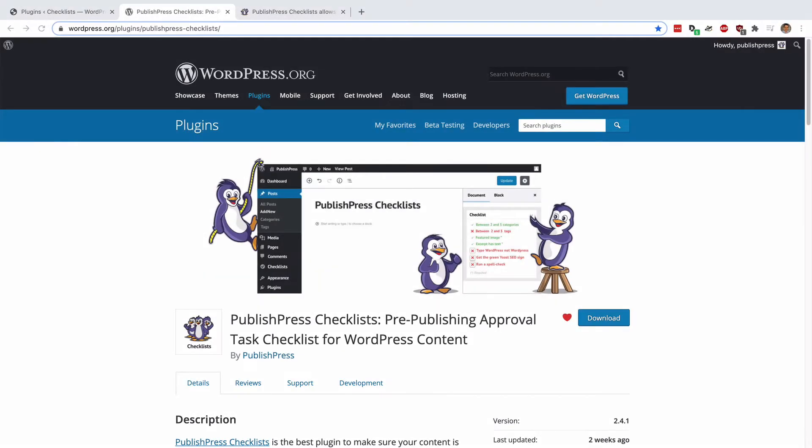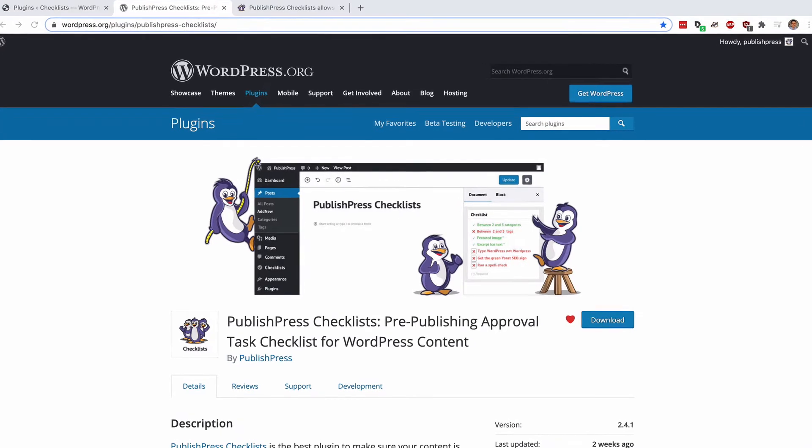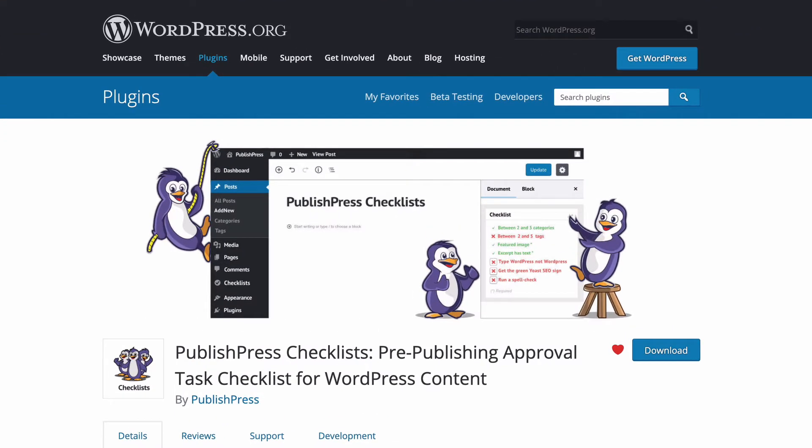Hey everyone, this is Steve from PublishPress. I'm going to introduce you to the PublishPress Checklists plugin, which is one of the best ways to make sure your content is ready to get live.